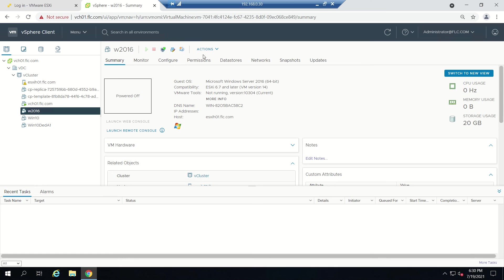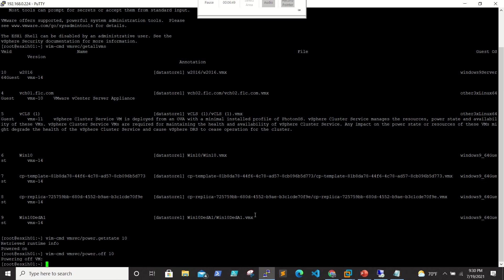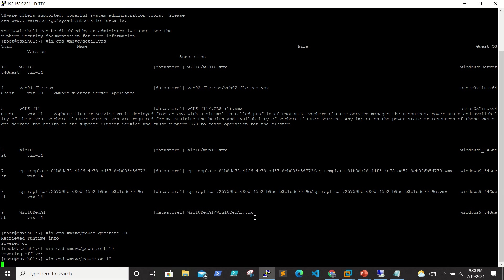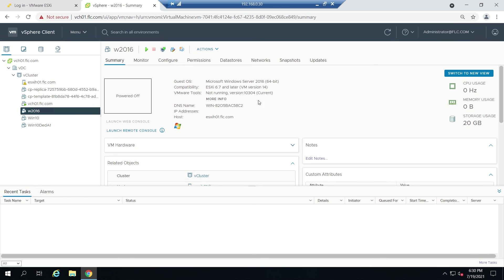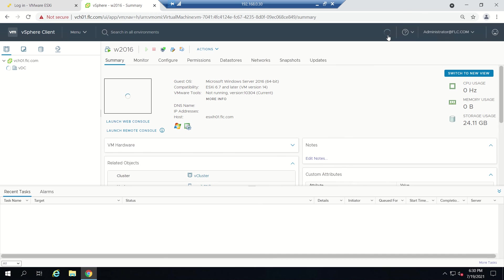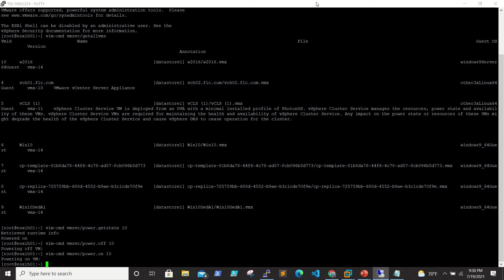We will just see on the vCenter what is the status. You are able to see here the VM is turned off. If you want to turn it on back, just run the same command with the on option. When you see here it will be getting powered on now. You are able to see that it's getting powered on.